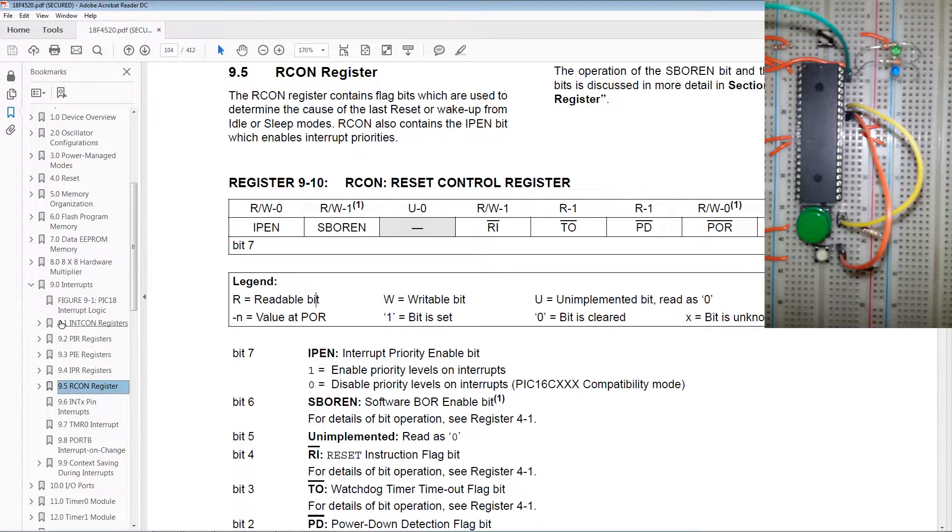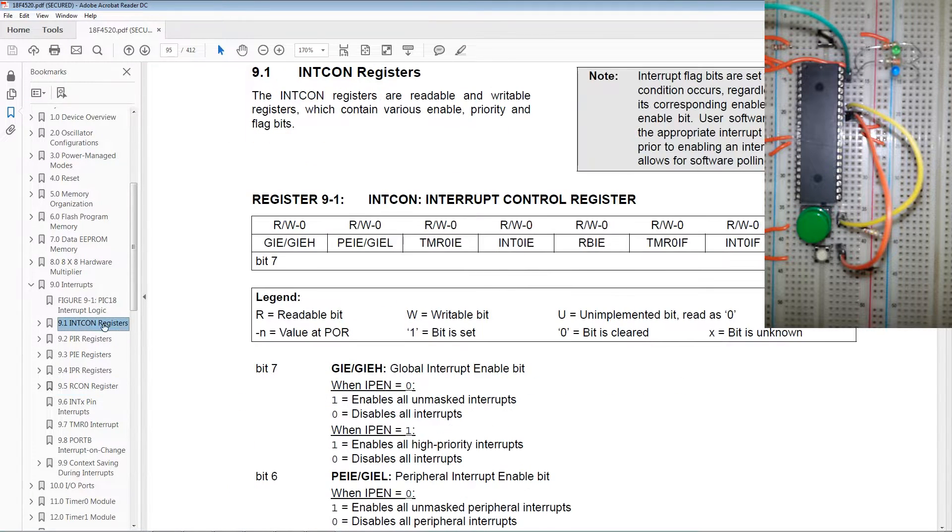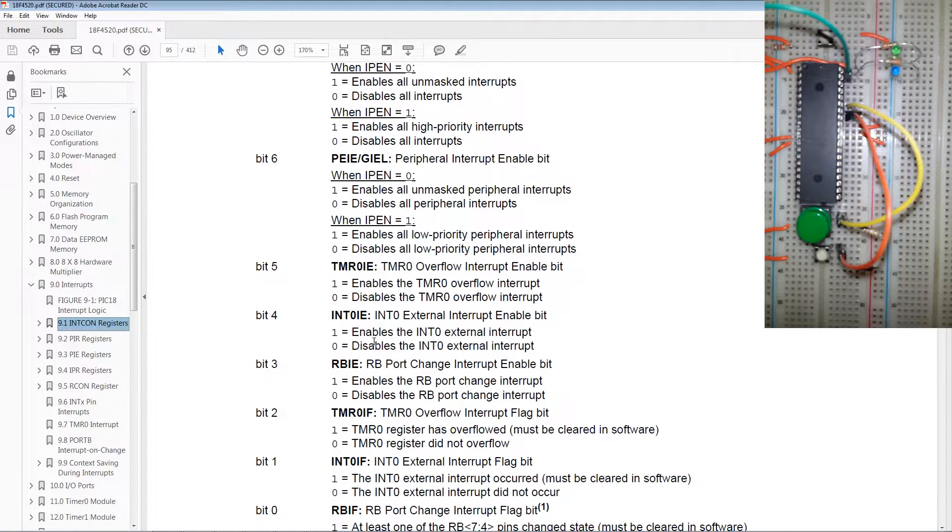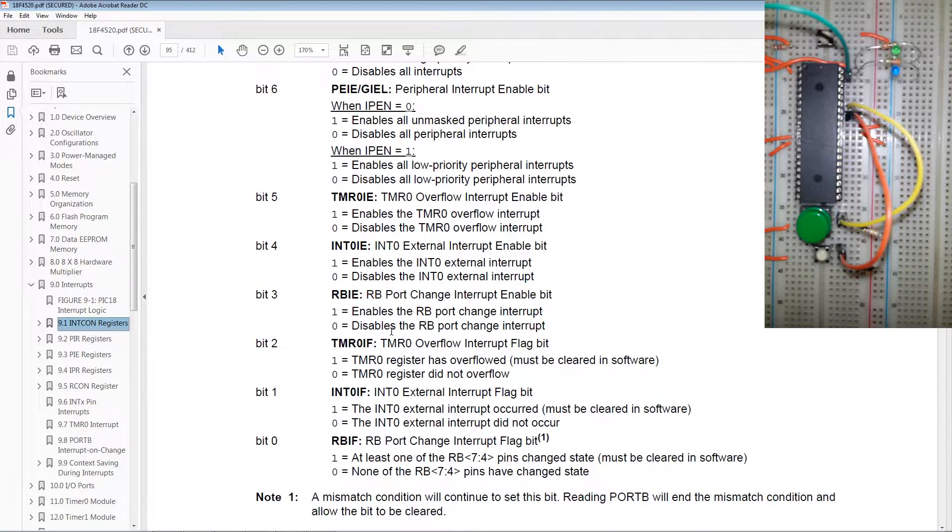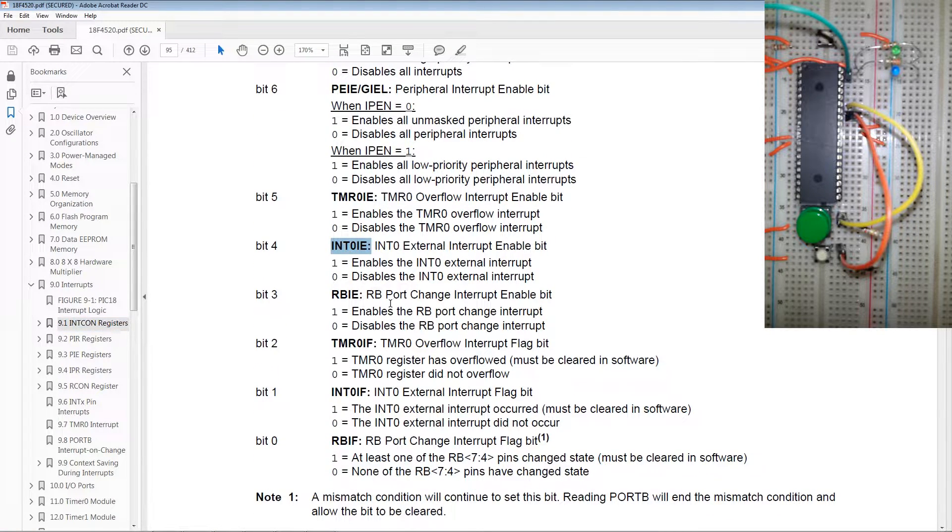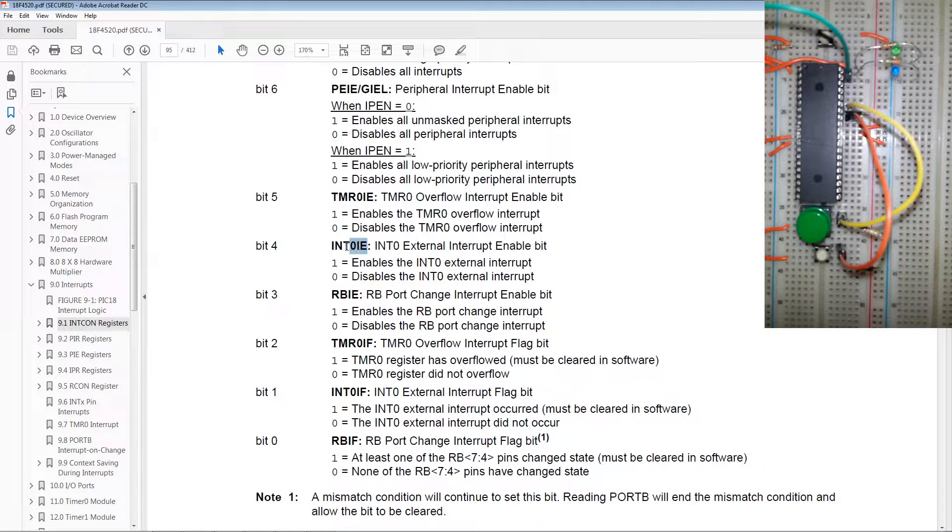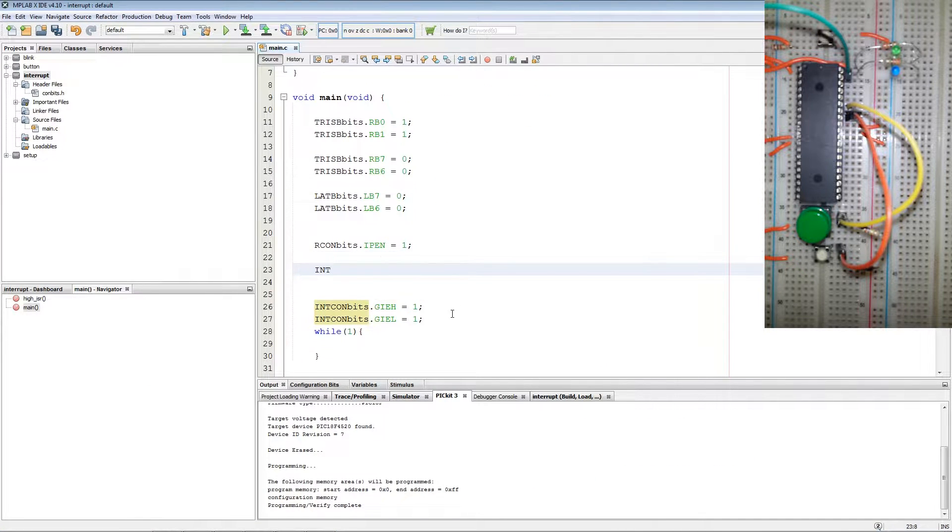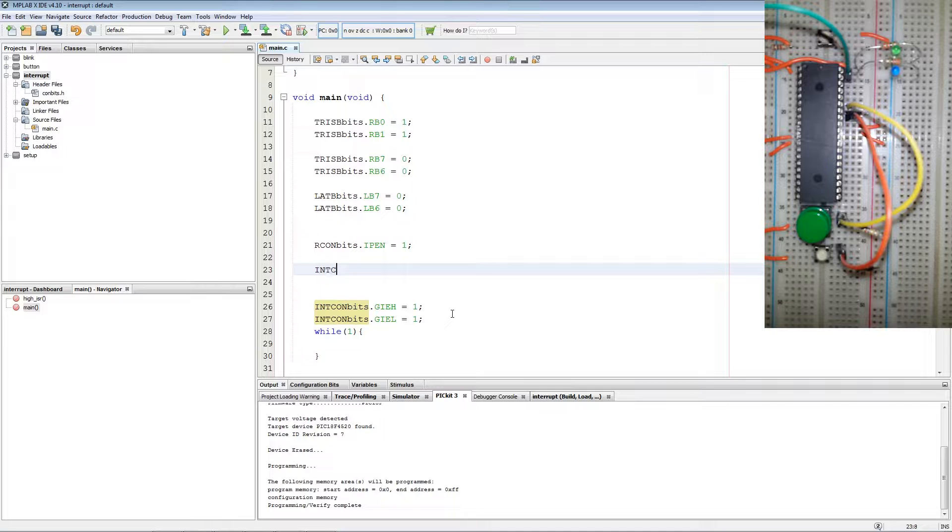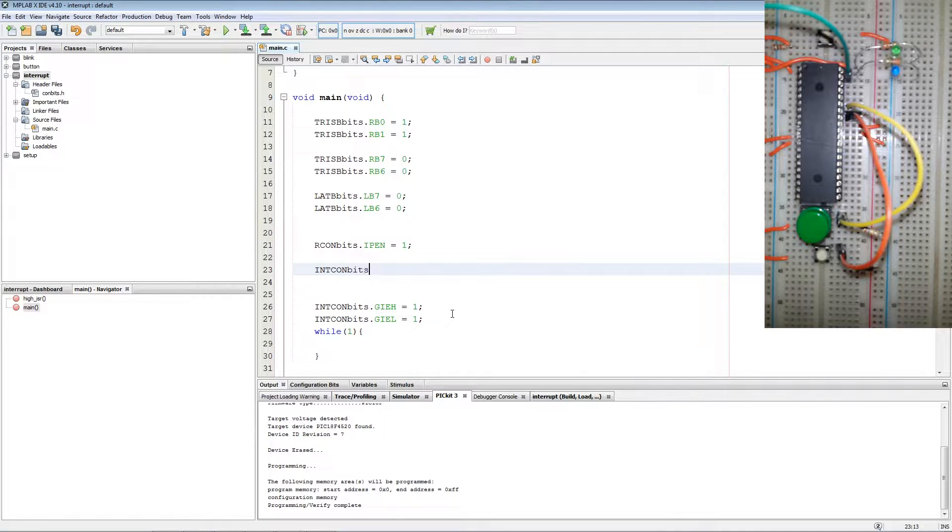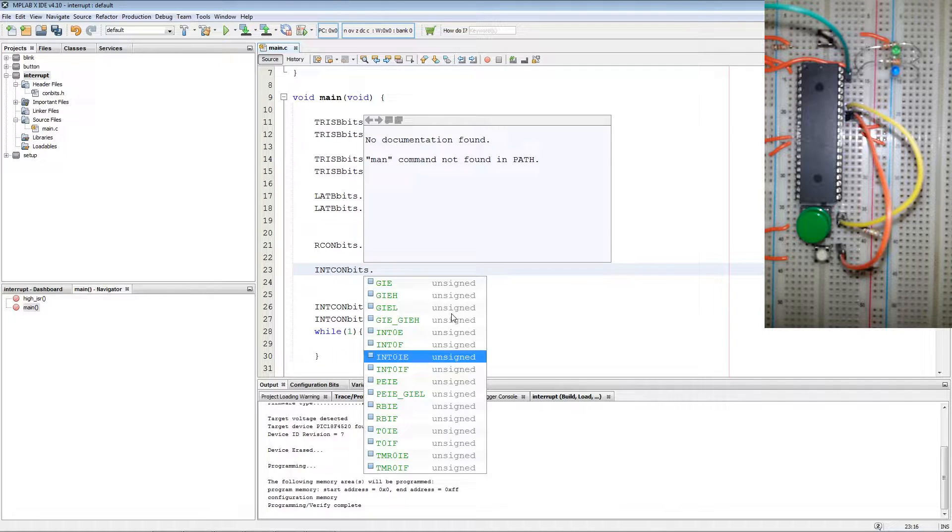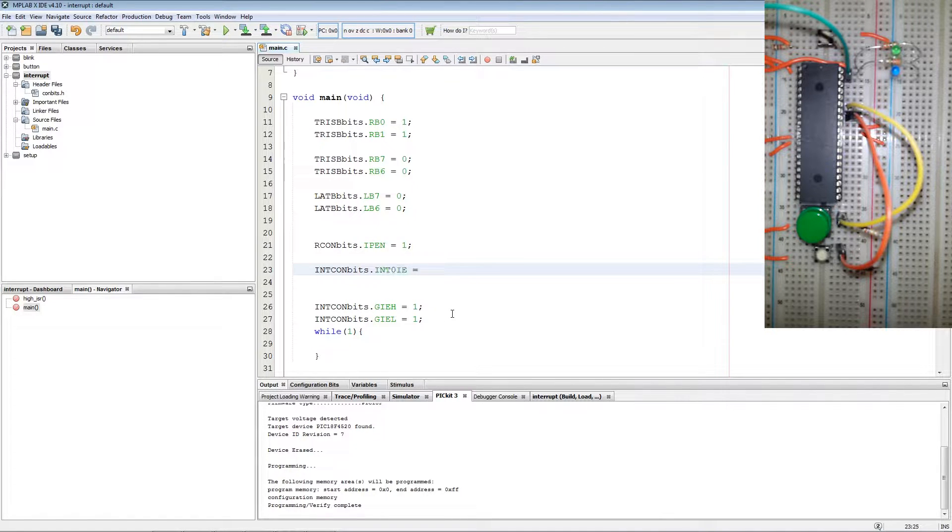Now we go back to the INTCON register and we find the external interrupt zero enable bit which is located in bit 4 of the register and above enable bits. Then we say INTCONbits.INT0IE which is the enable equals to 1.